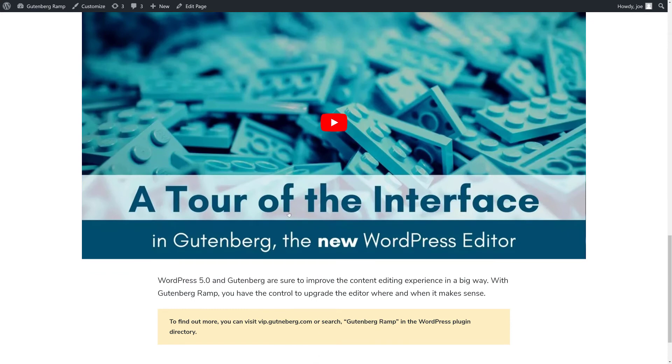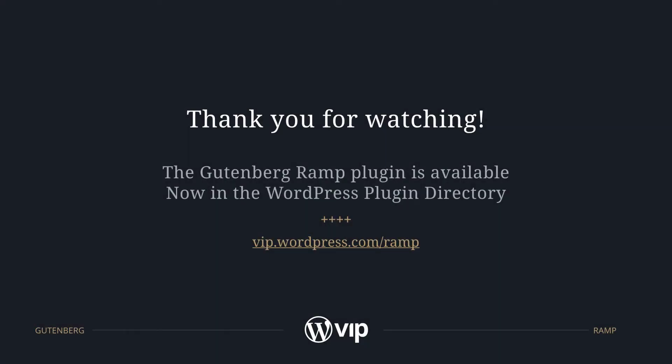To find out more about Gutenberg Ramp, you can go to vip.wordpress.com/ramp or search Gutenberg Ramp in the WordPress plugin directory.